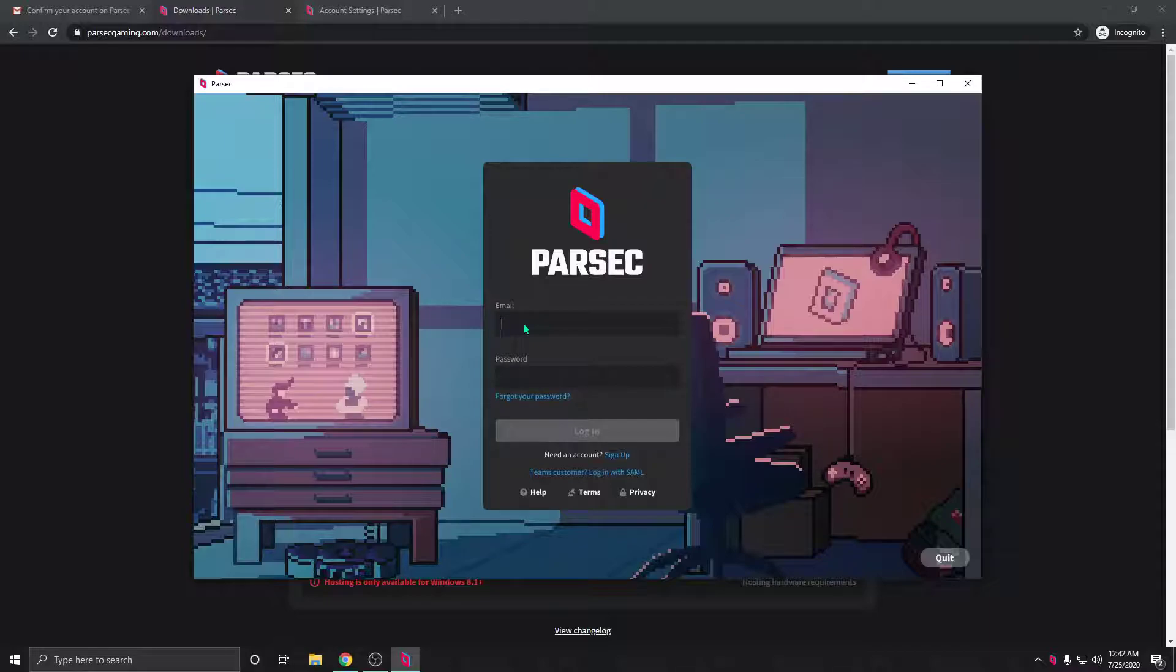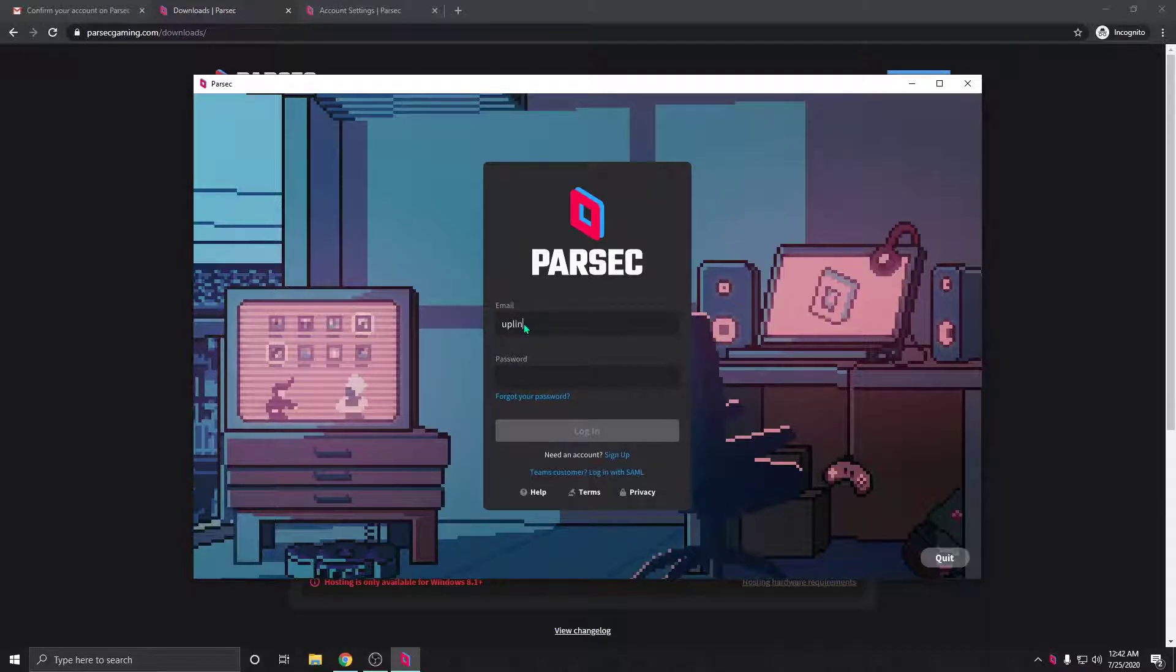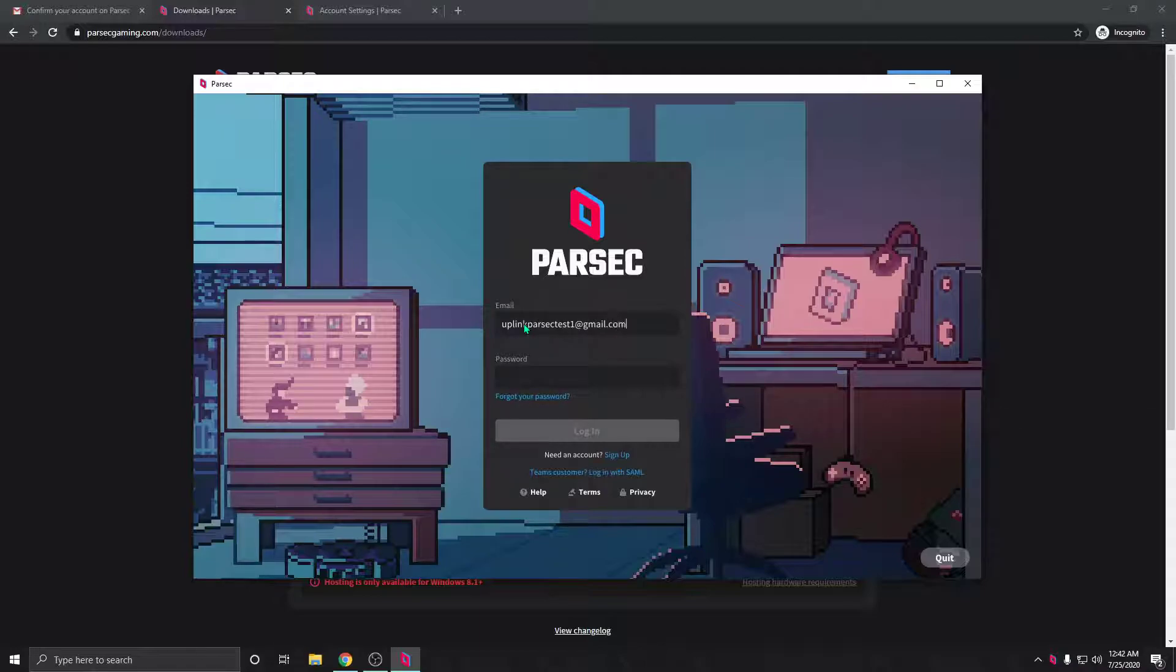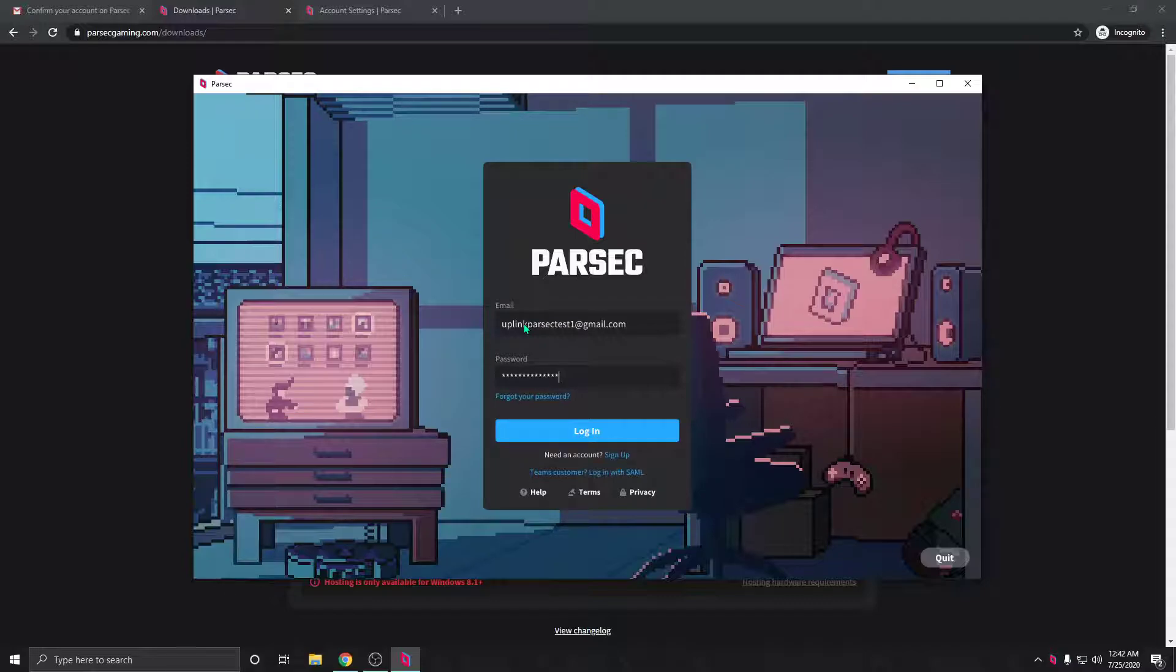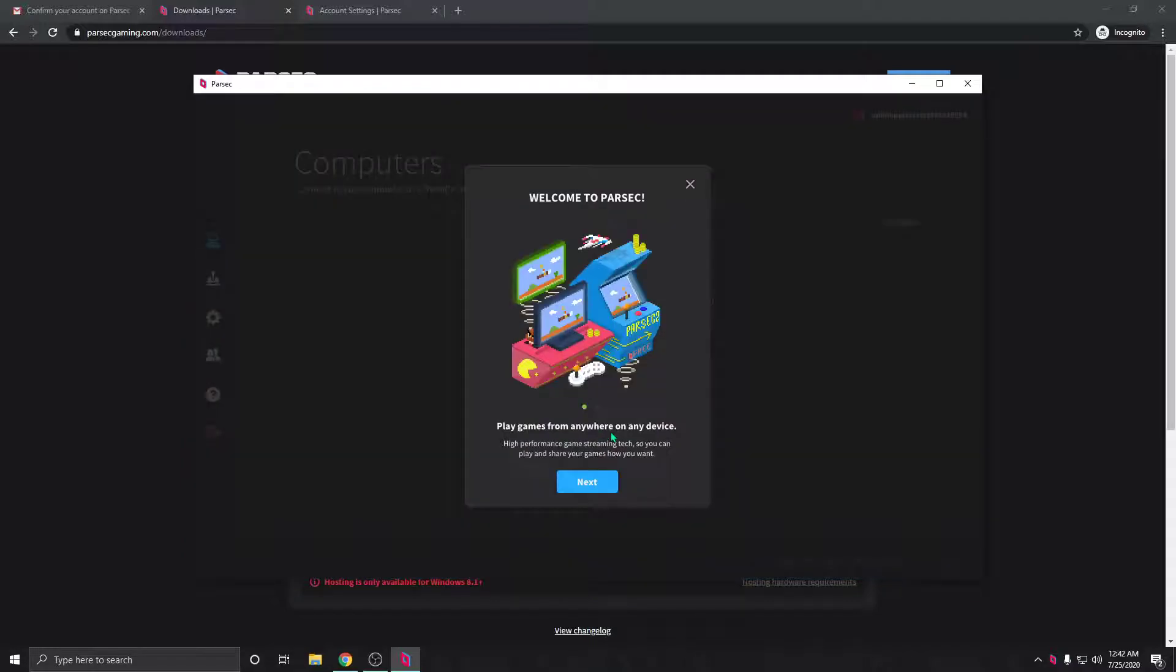So we're going to type in our email address, which I think was uplinkparsectest1@gmail.com, and type in the password that you set. Then click login.